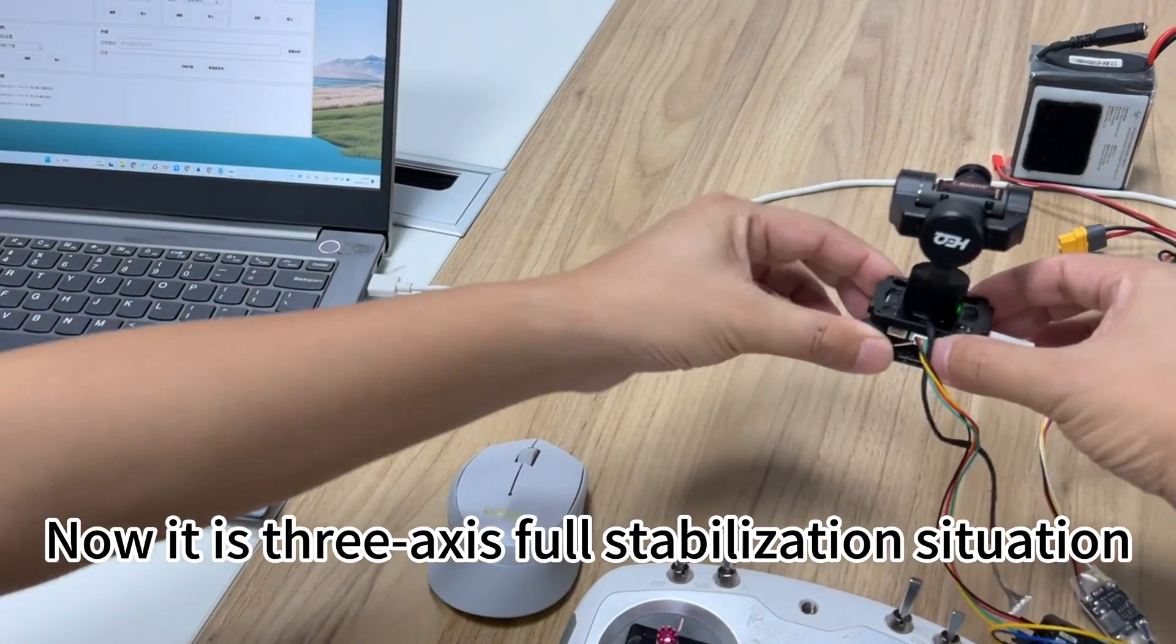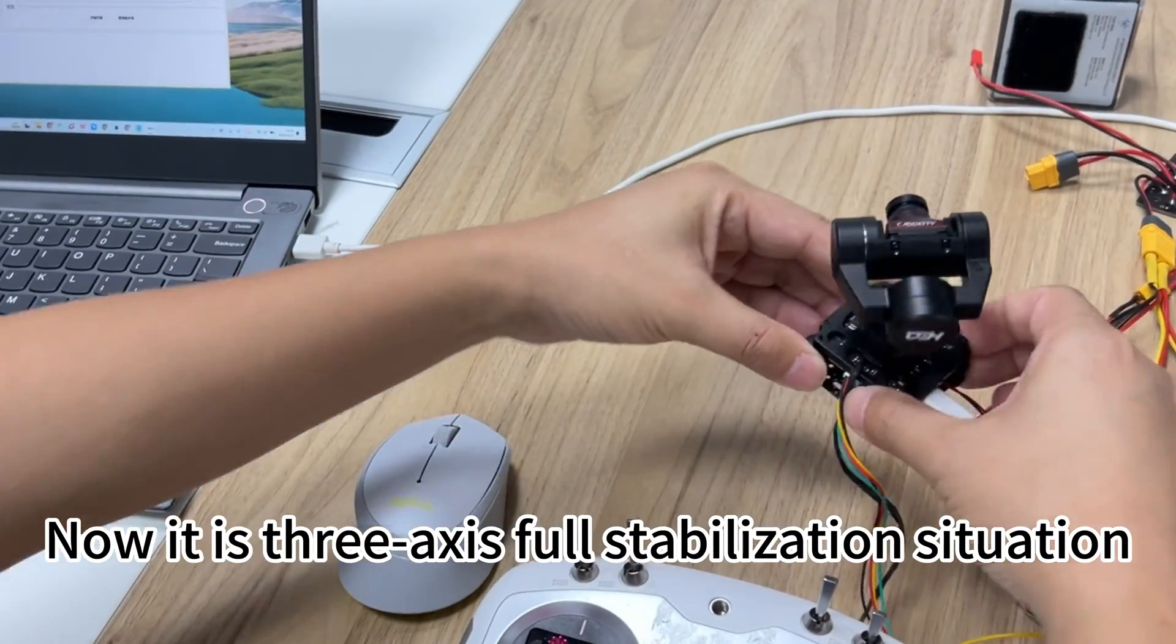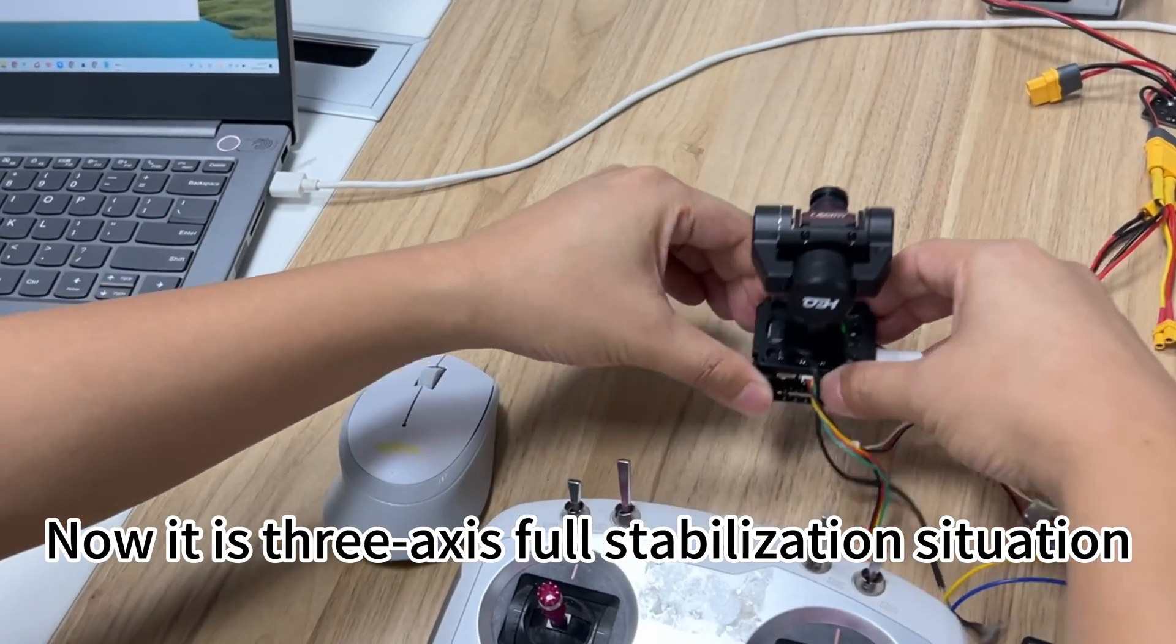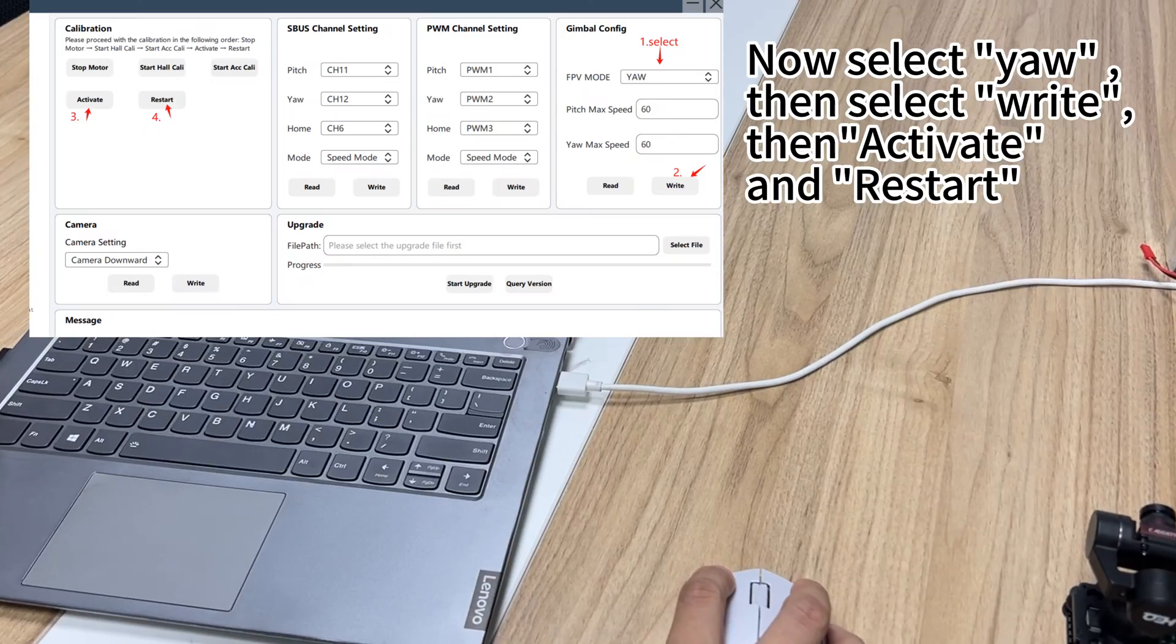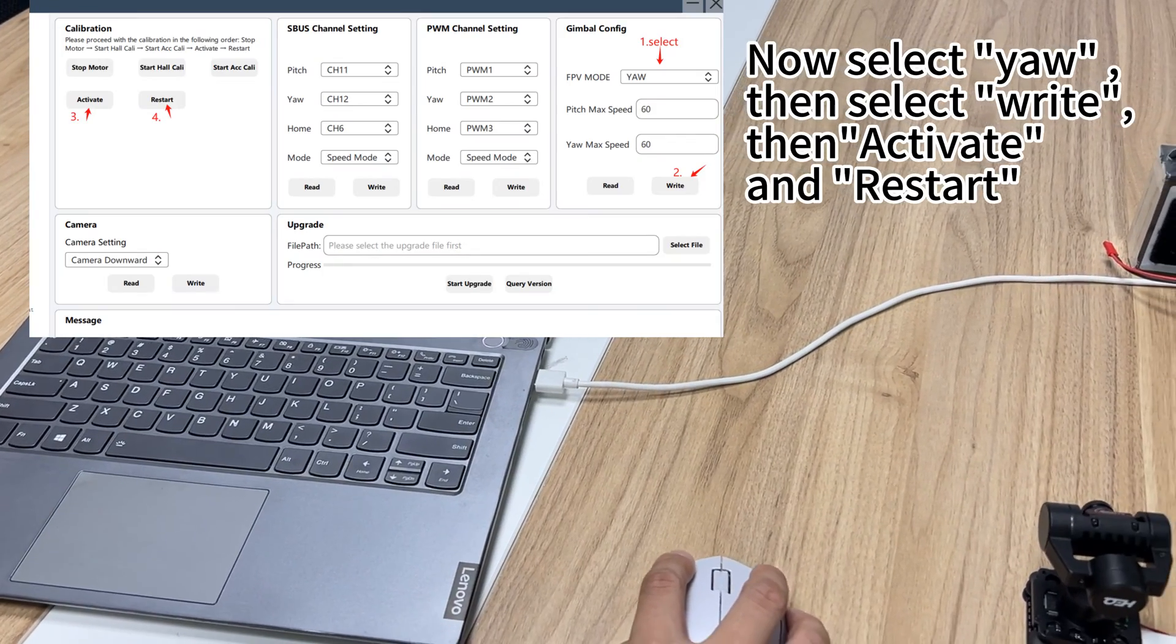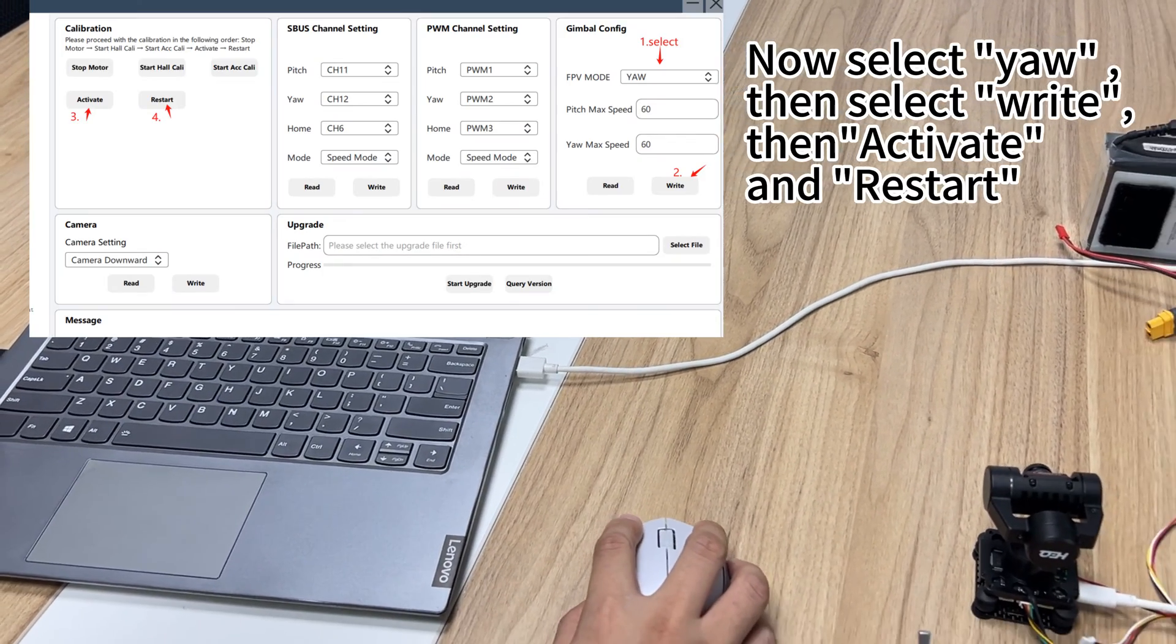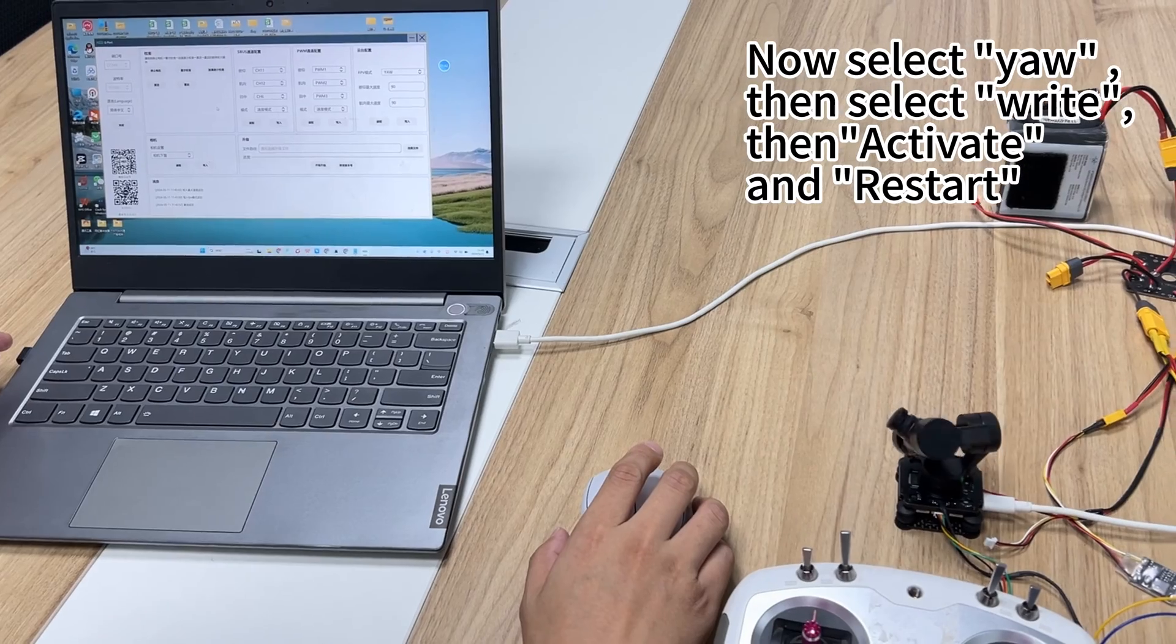Now it is three-axis stabilization. Select yaw, then select right, then activate and restart.